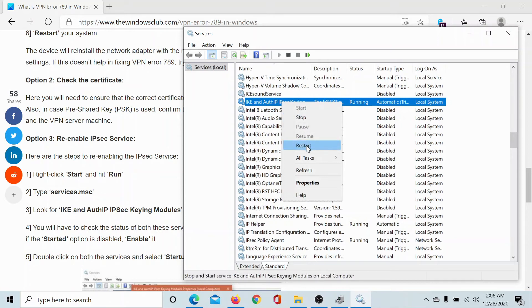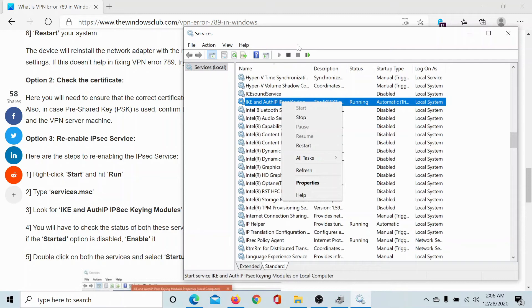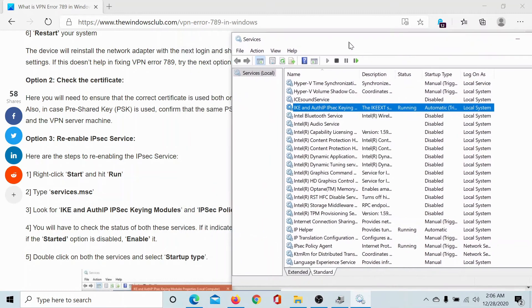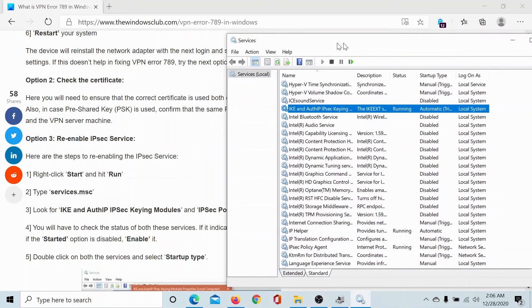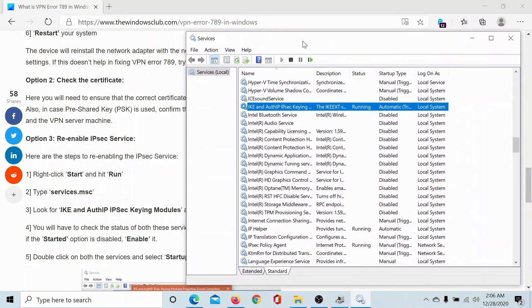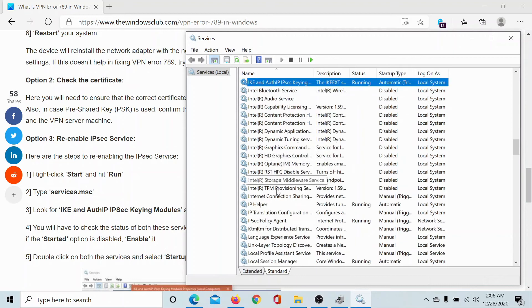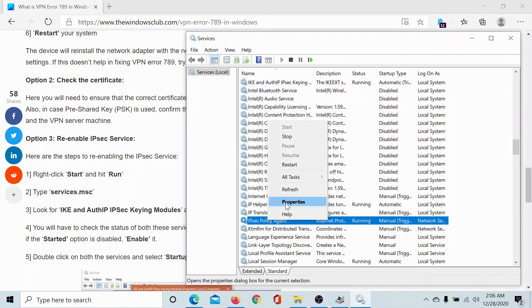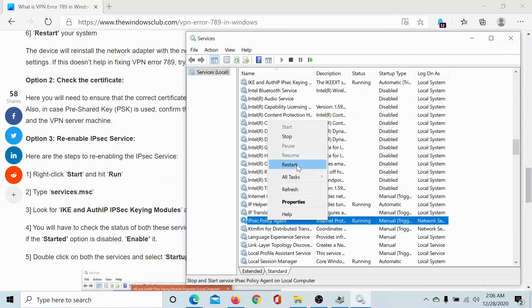In case it is not started, then you will get the option to start it. If it's running, then you will get the option to restart it. You can also try the same with the IPSEC policy service. Let us find that. Here it is, IPSEC policy agent. Right click on it and then on restart.